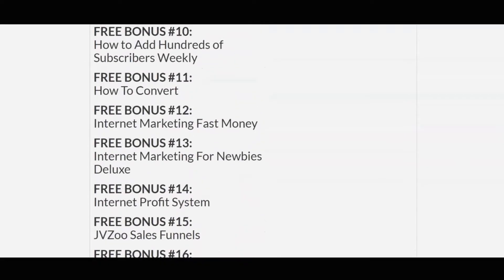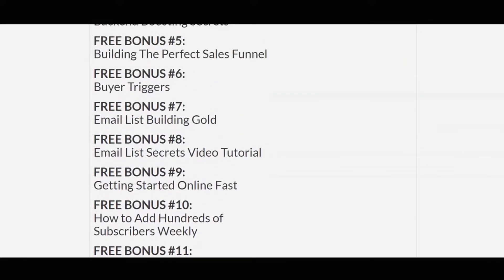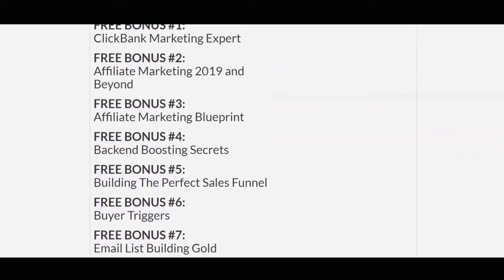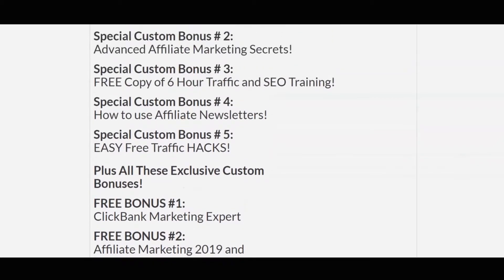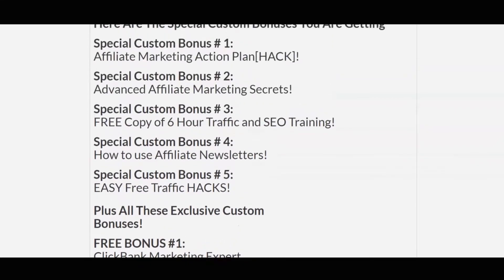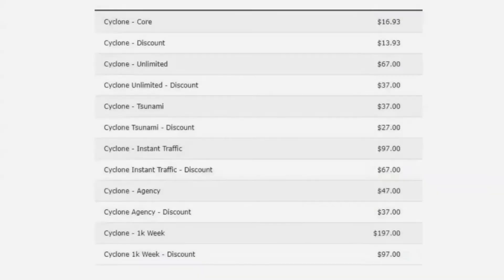We're going to move into the upsells so you can see what those are, and then we'll take a look at the members area so you can decide whether this program is right for you. It's a really unique way they've done it — I've never seen it done that way.